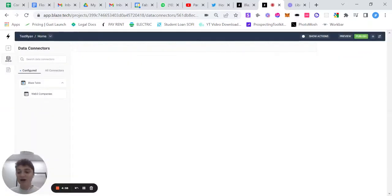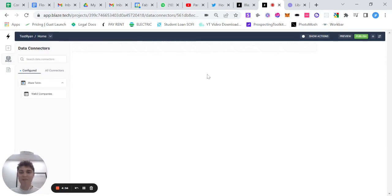Hey there. Today I'm going to show you how to add data connectors, specifically Blaze tables, to your application.